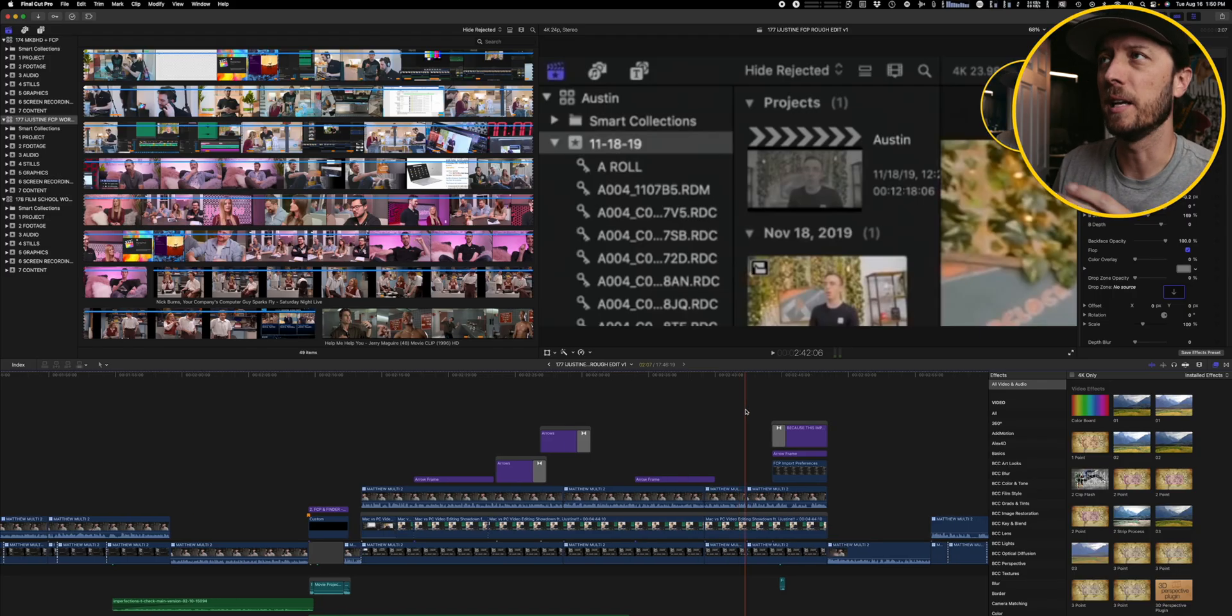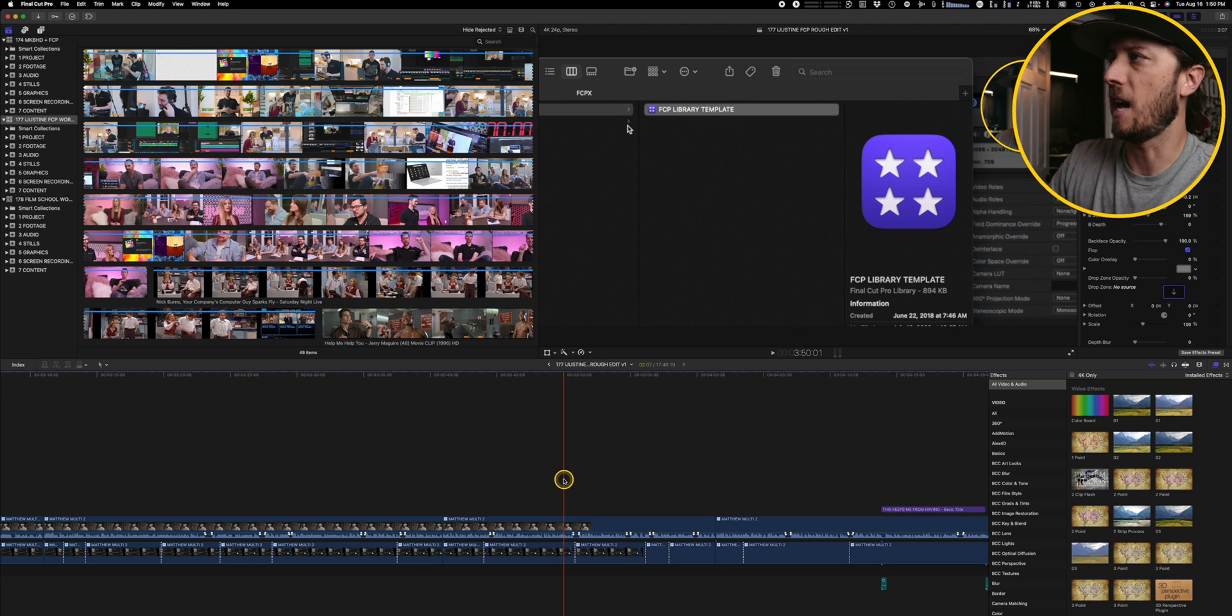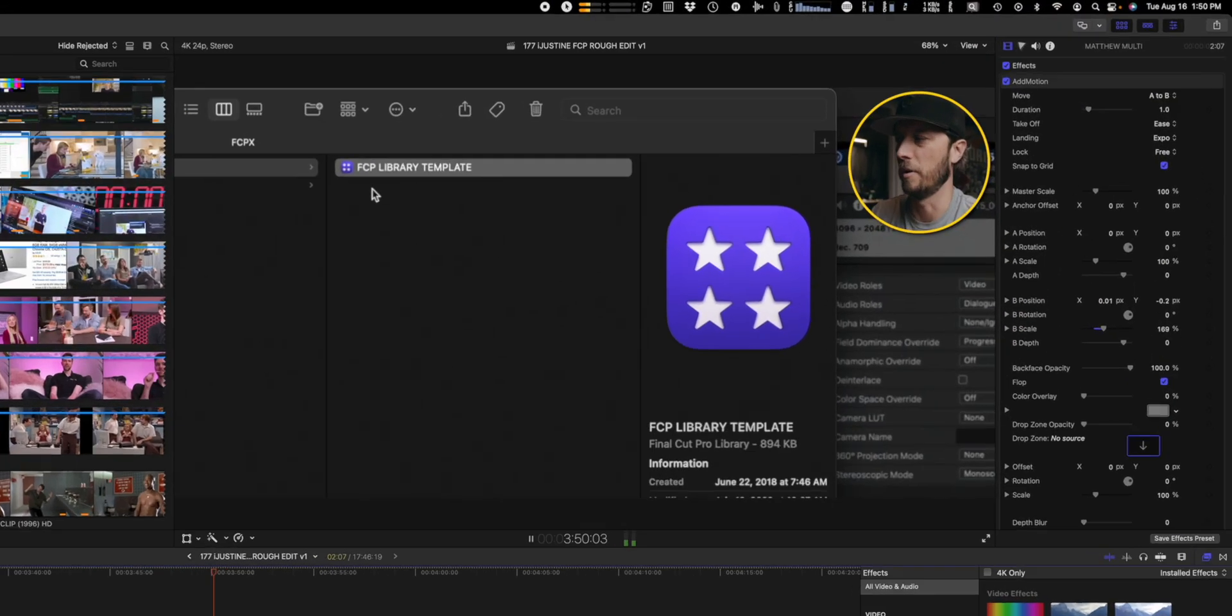What's really nice about it is you can really ease into a movement. It doesn't have to be this abrupt thing. It can be ease or expo. It can land a little bit softer. You've got a lot more control than if you were to animate this by hand using keyframes.